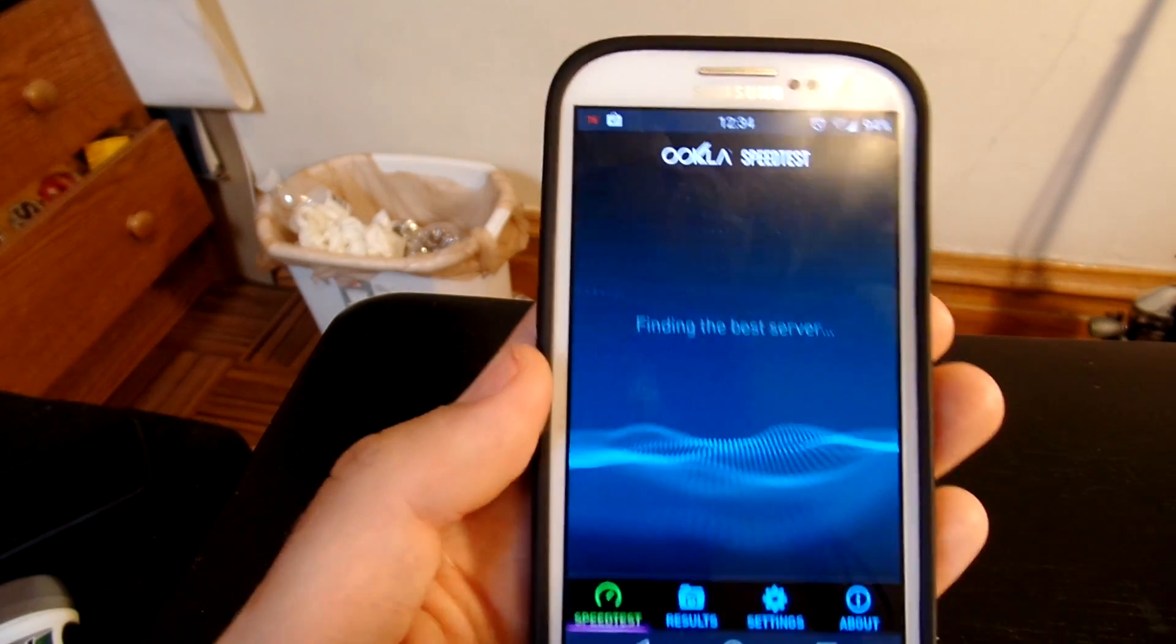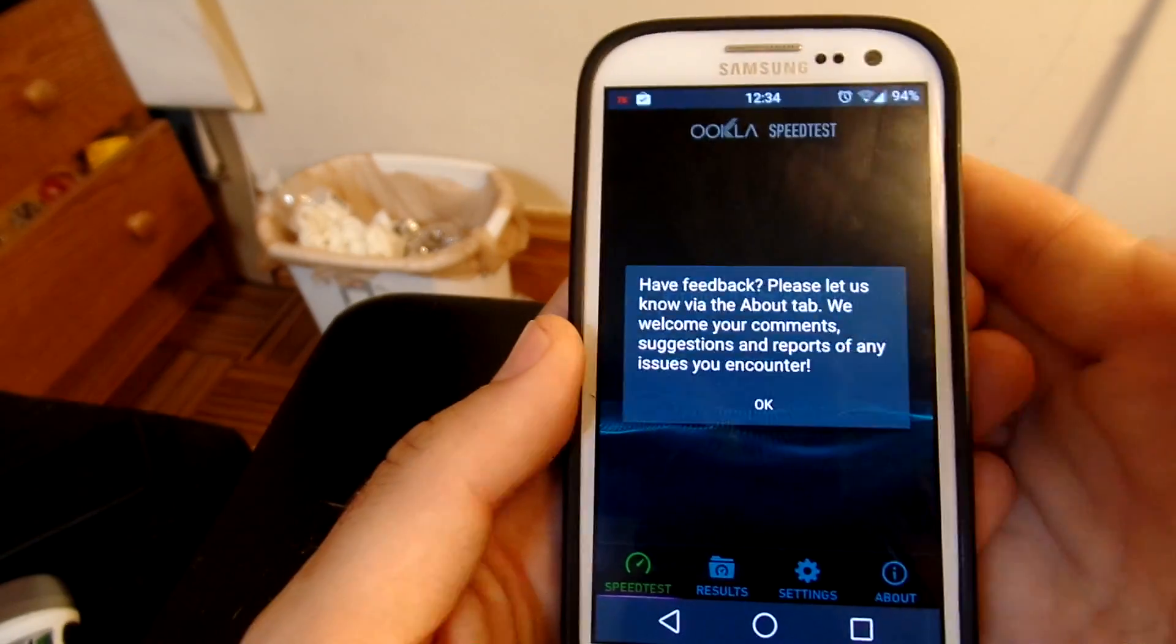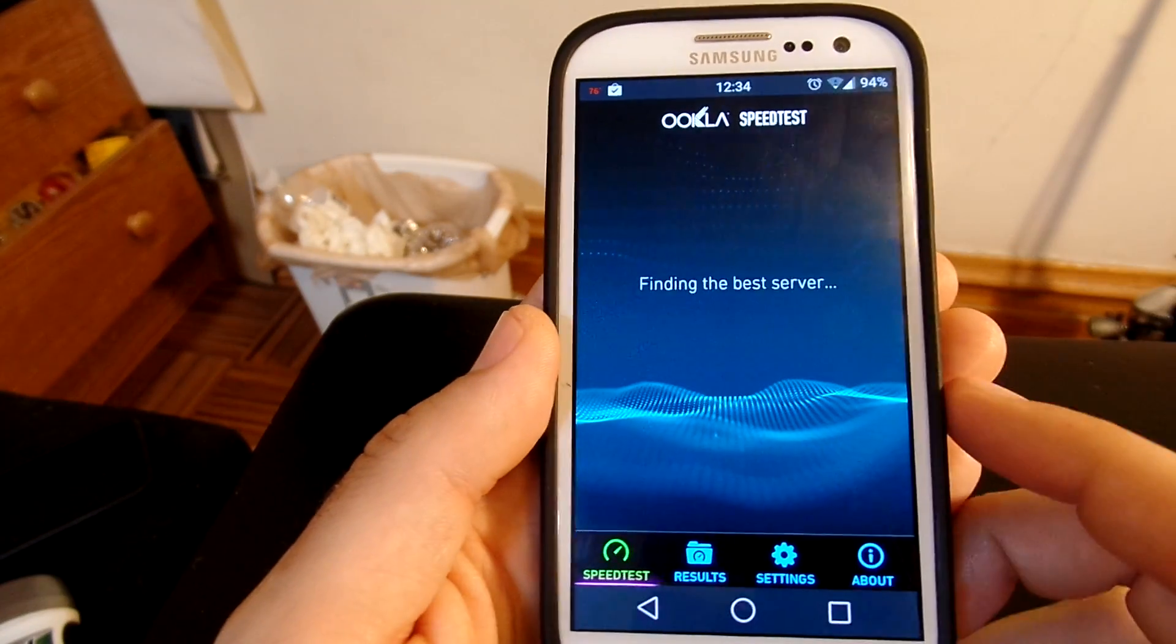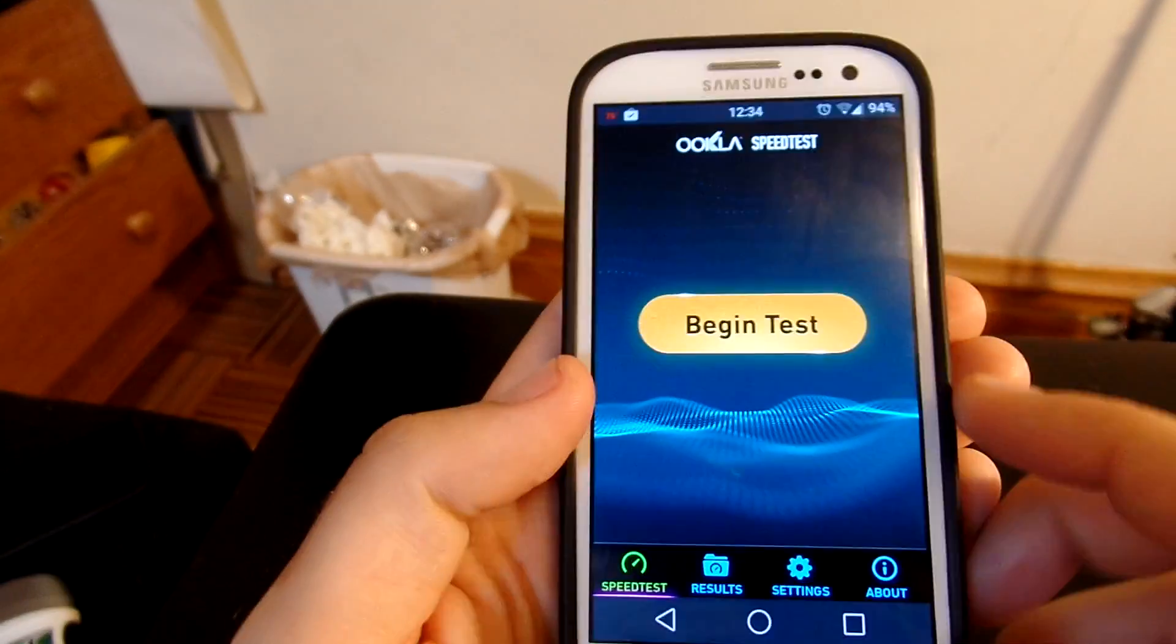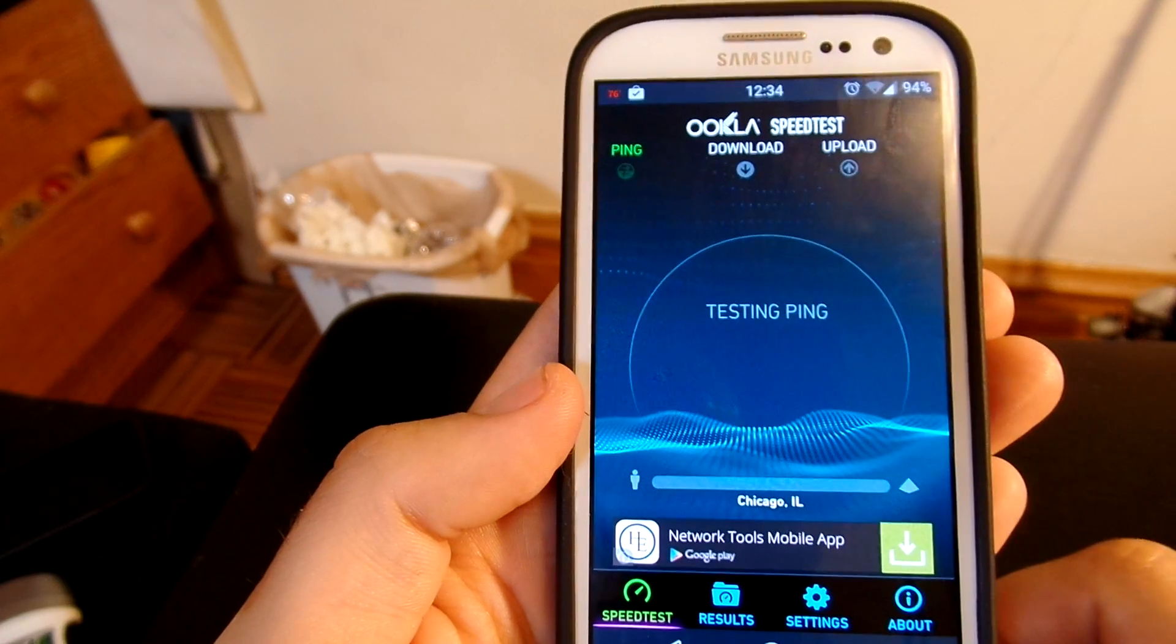If you open it up, it's going to be able to test your network speeds. Now I'm not going to do a speed test right now. Well, you know what, whatever, let's just do one.